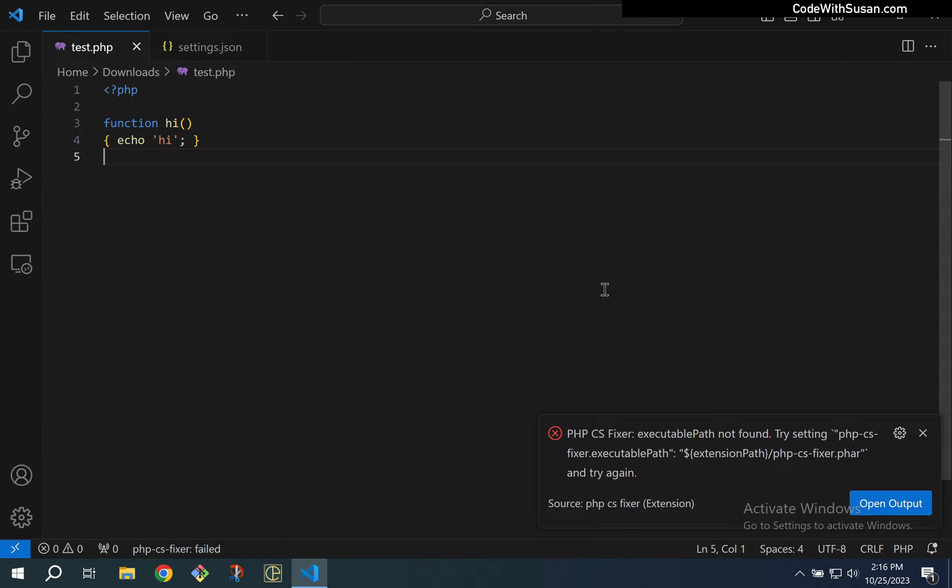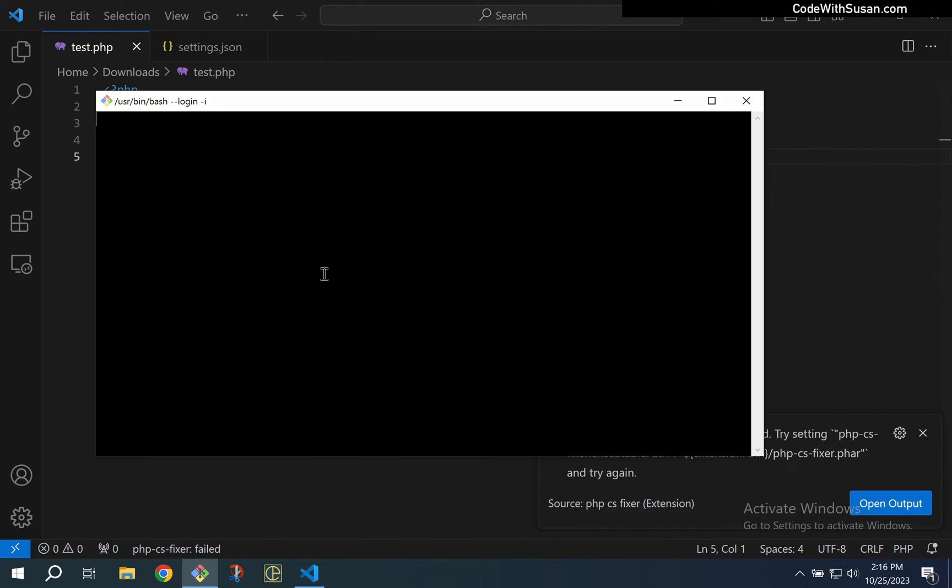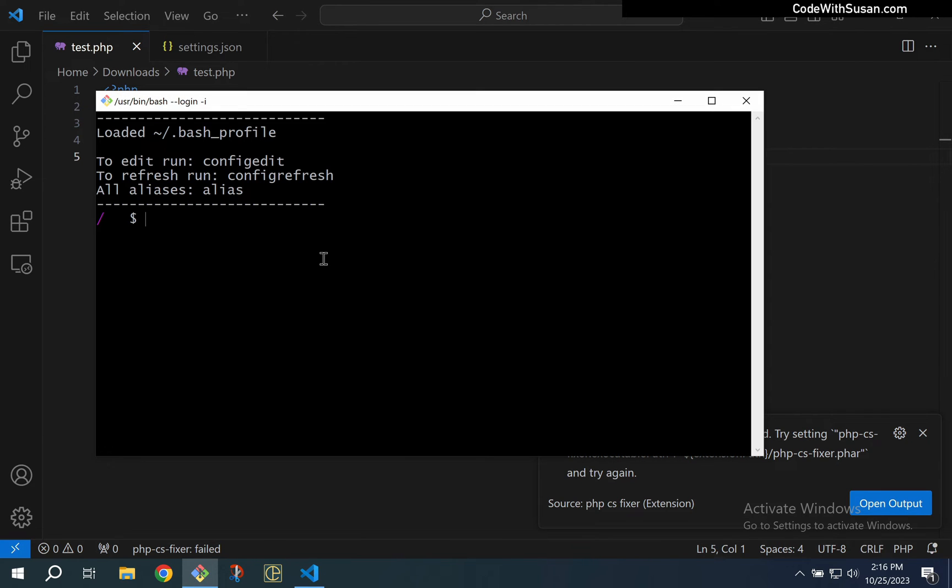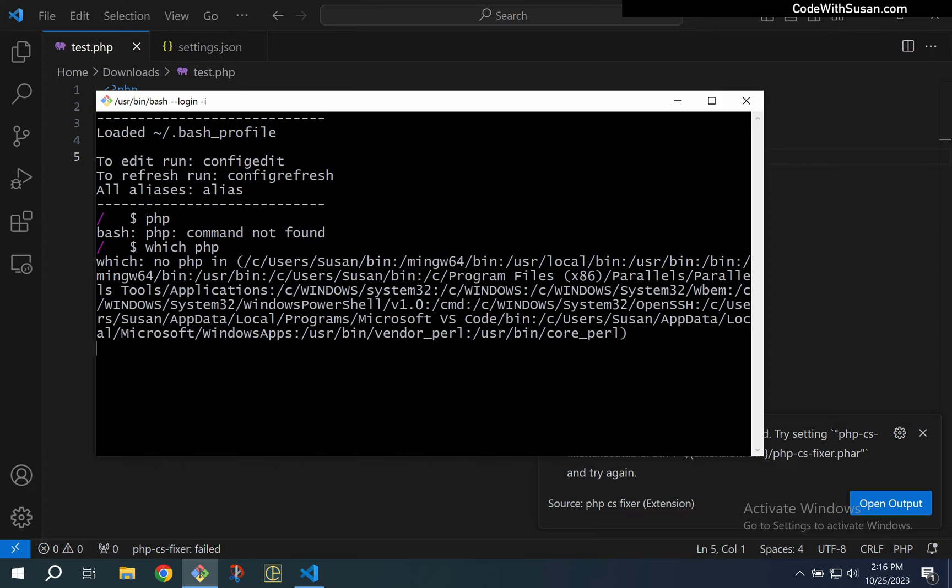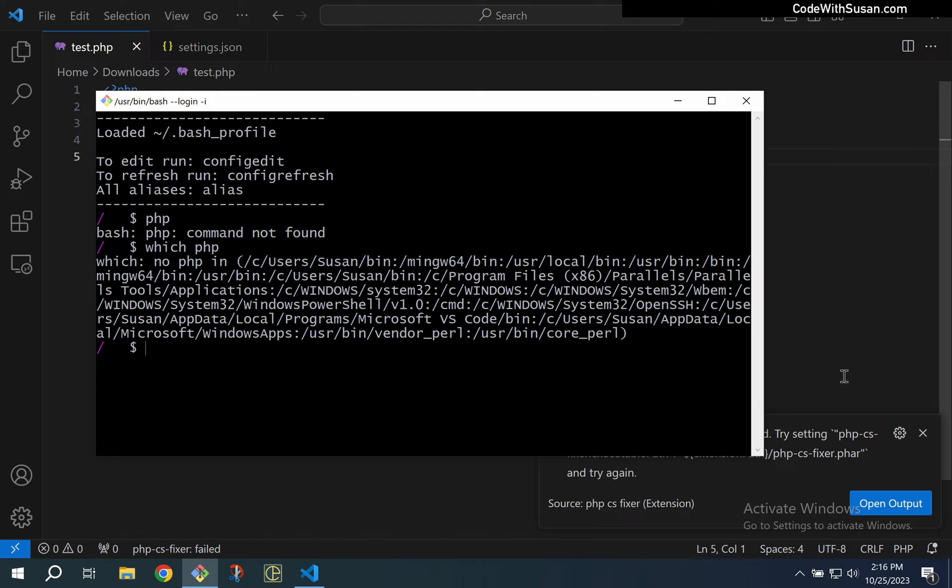Now in this case the problem is that PHP is not available on this system. Just to show this I'm going to open up my bash program, I'm using Git Bash in this case, and if I attempt to invoke PHP I get the error command not found. If I attempt to locate PHP on the system using the which command, it's also unable to find it. All right, so that's why the extension's failing, because the extension needs PHP to run that PHP CS Fixer program and if it can't find it we're getting that error.